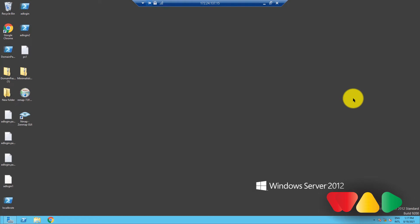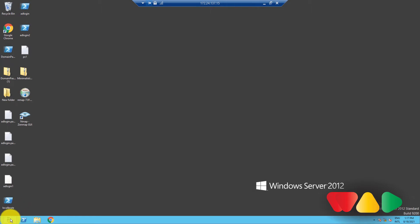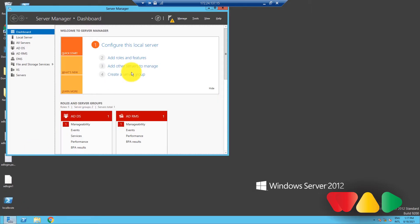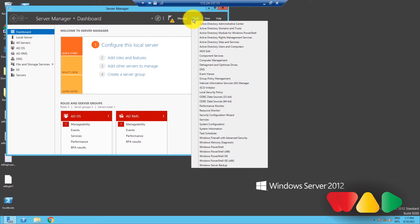You can check out the user object's mandatory attributes using the Active Directory Users and Computers Console. To do that, first go to Server Manager, click on Tools, and then select Active Directory Users and Computers.